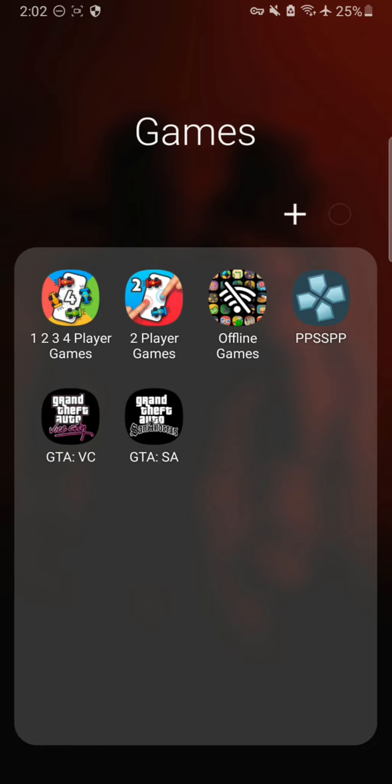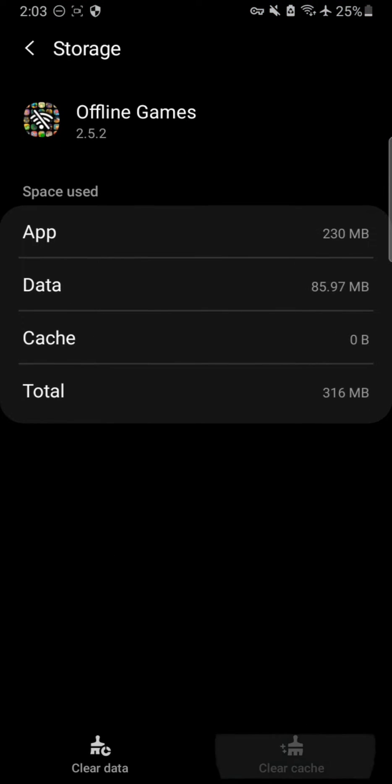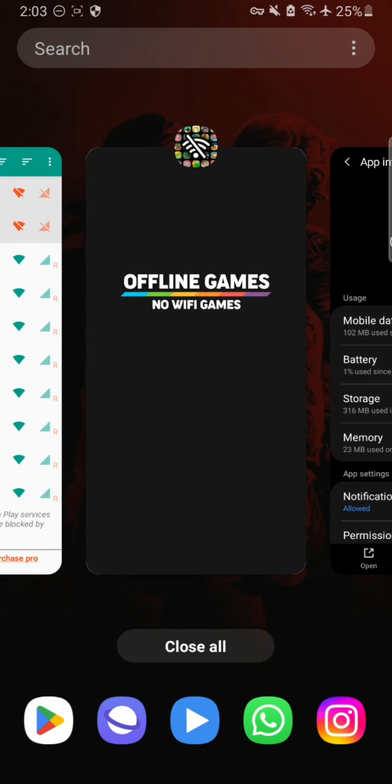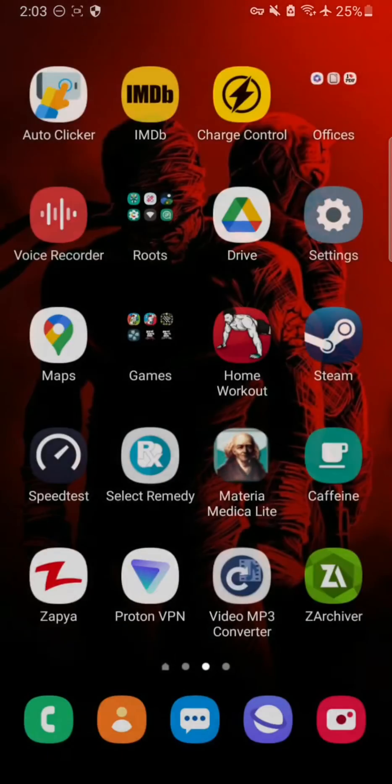NetGuard is now working and enforcing rules. Let's open up one of the games — and now you can see I do not see any ads. Also, one important thing: if your app is not working because it's trying to connect to the internet, simply go to app info, clear the cache data, force stop the app, and then reopen it. The app will start working because it first tried to load ads but couldn't connect.